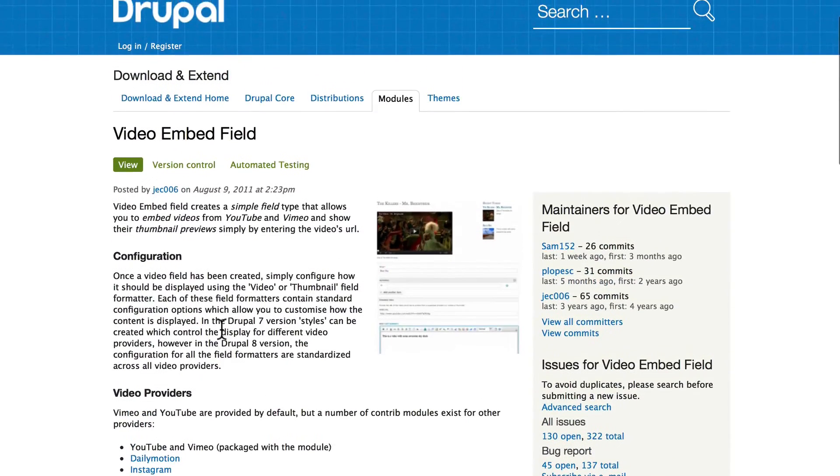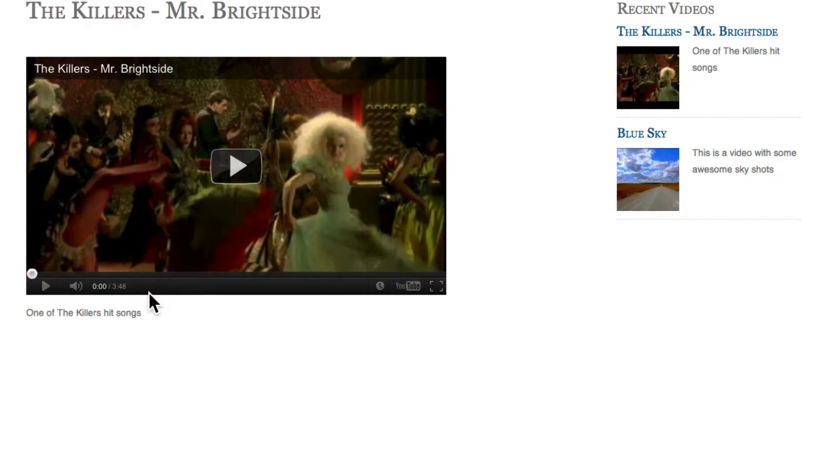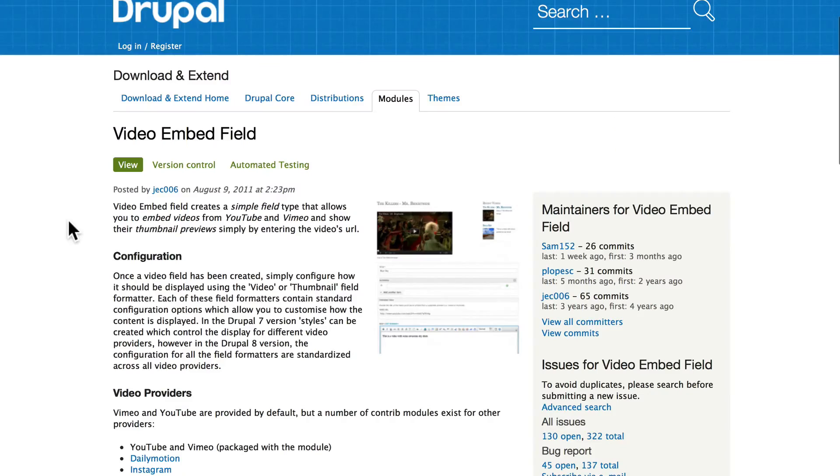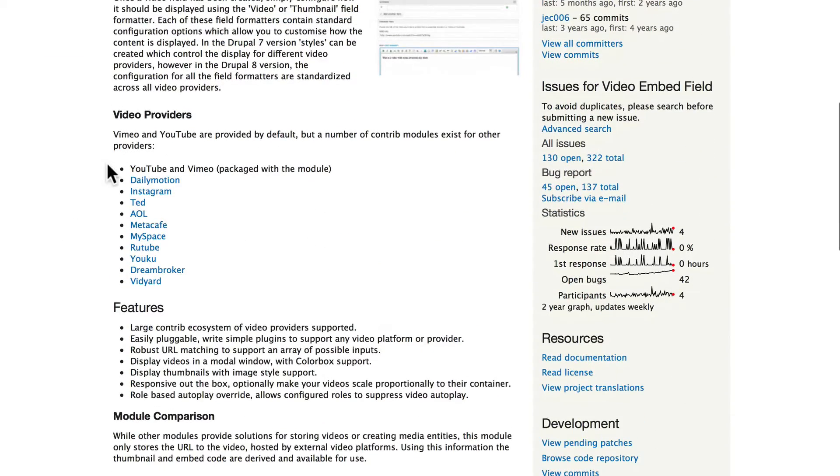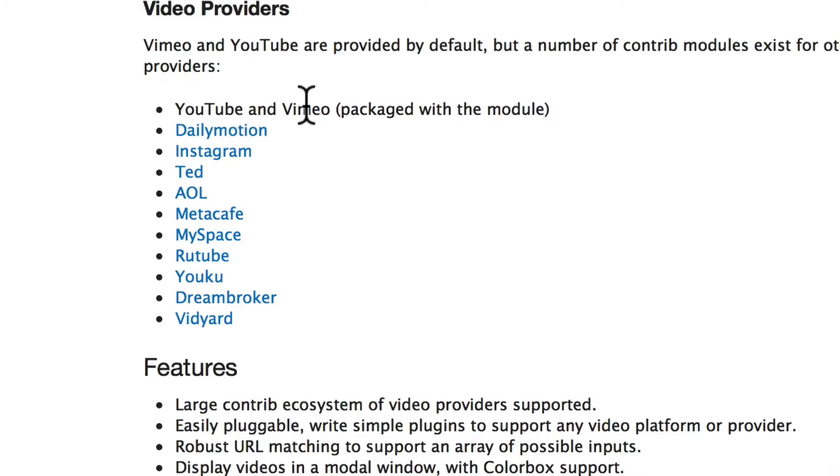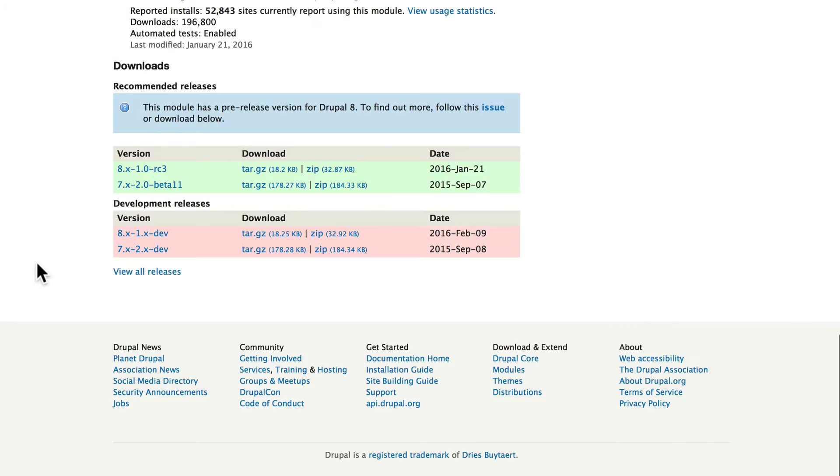All right, so what does this module do? Well, it does exactly what it sounds like. It allows you to embed video right in a node or in a block. It allows you to embed videos from all of those. Most YouTube and Vimeo come packaged with the module, and the others are add-ons.